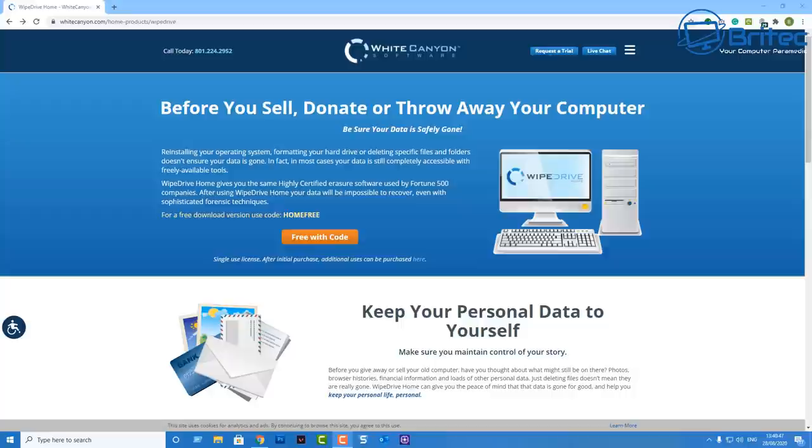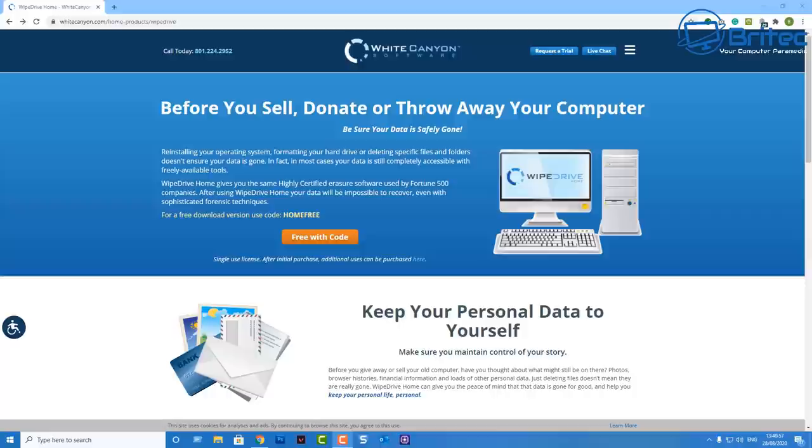In this video we're going to be taking a look at how to wipe your computer hardware data from the computer hard drive or SSD. Before you sell, donate, or throw away your computer, you're going to need to make sure that you sanitize that drive correctly.